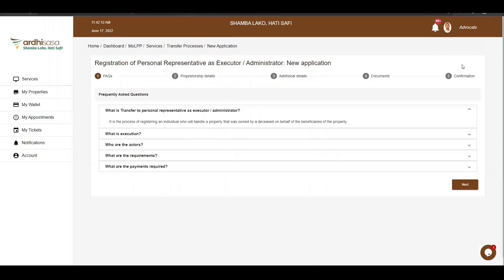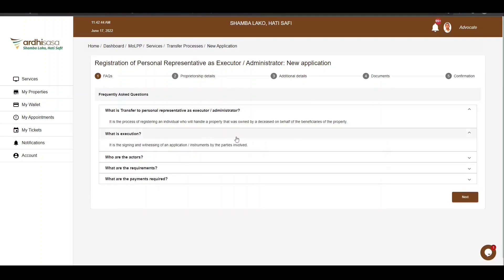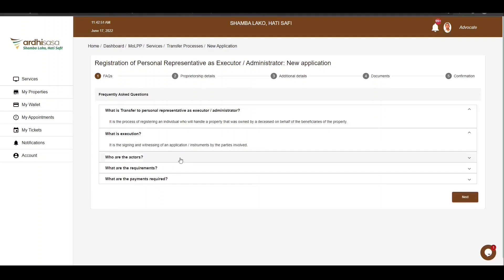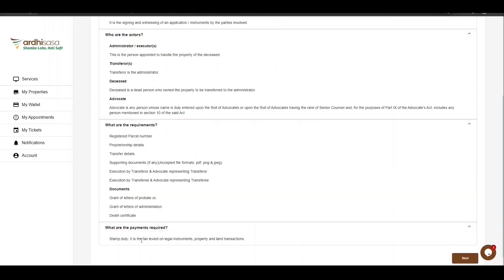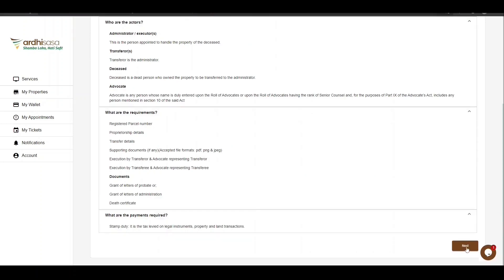You will then be navigated to a page with FAQs, which are the Frequently Asked Questions specific to the registration of personal representative as executor or administrator process. You can explore the FAQ to get an understanding of this application — take a look at who the actors are, what the requirements are, the payments, and documents needed. If satisfied, click on Next.